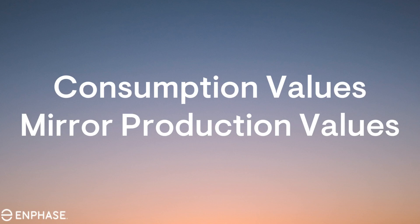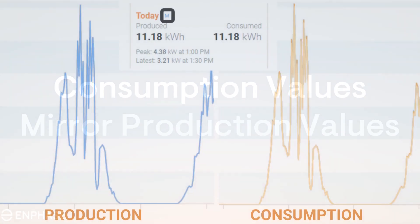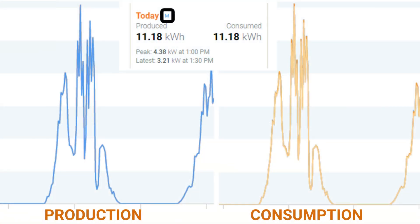Hello and welcome to another video from the Enphase training team. The topic of this video is how to identify when the production values from the metered production current transformer, or CT, match the reflected values of the metered consumption current transformer. This is called mirroring. Through this video you will be shown how to identify mirroring, what causes the mirroring of recorded production and consumption, and how to best resolve it.